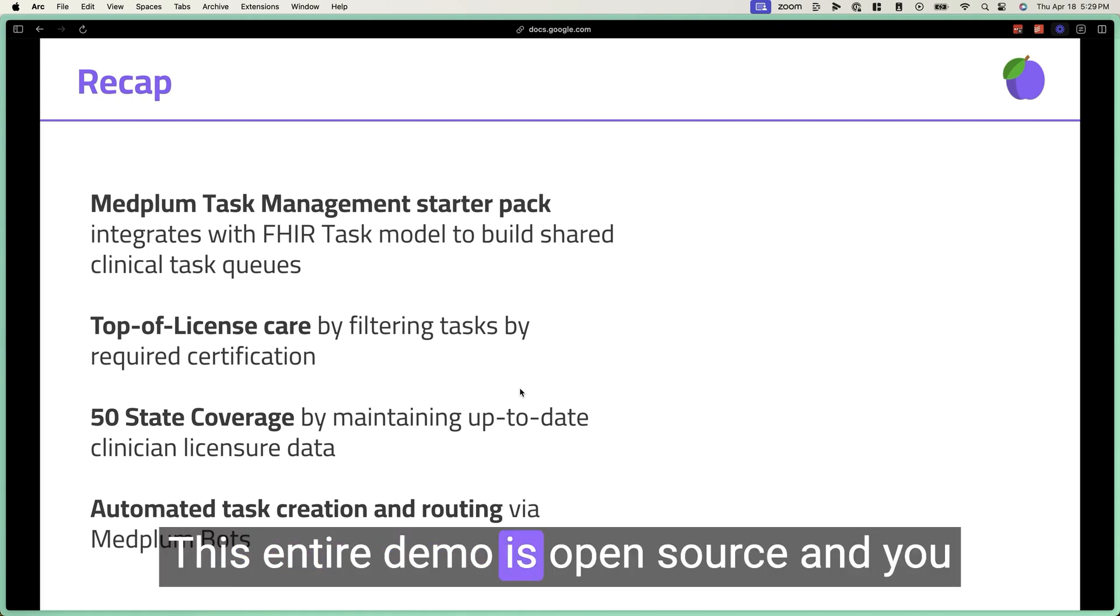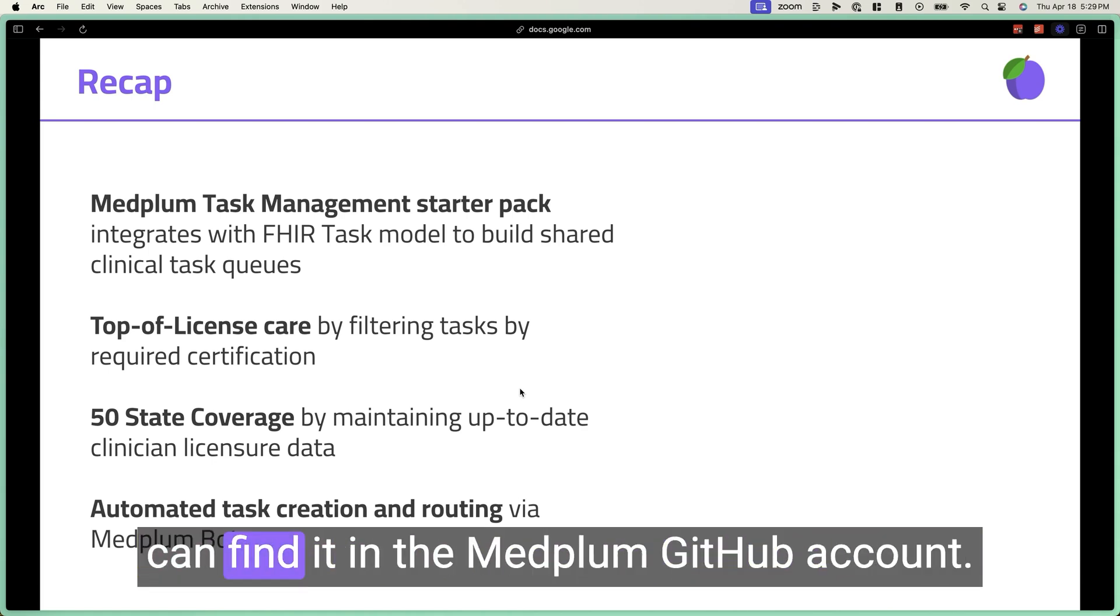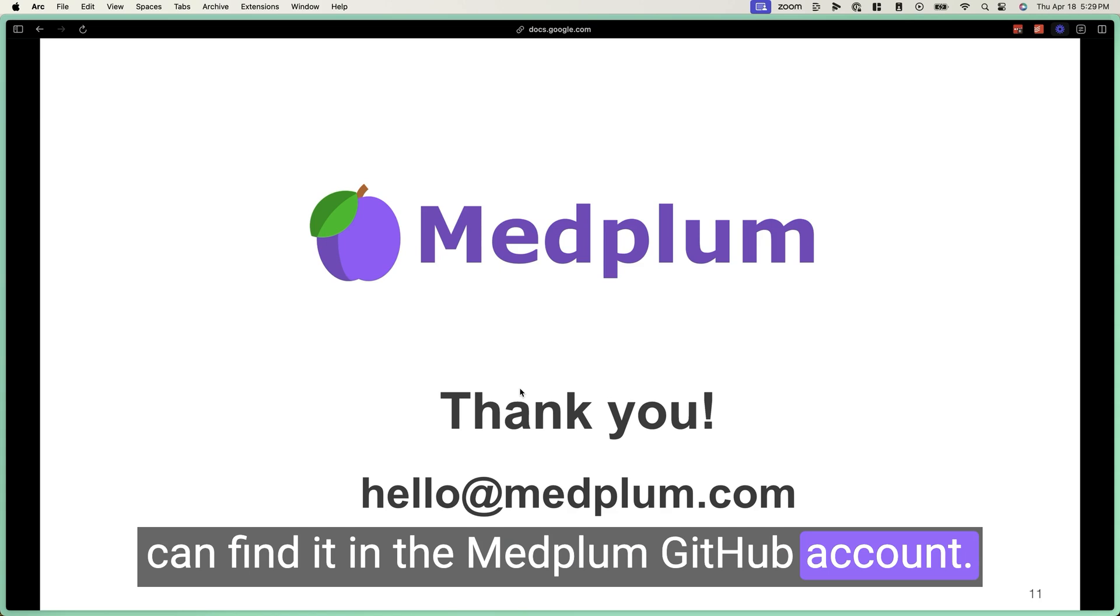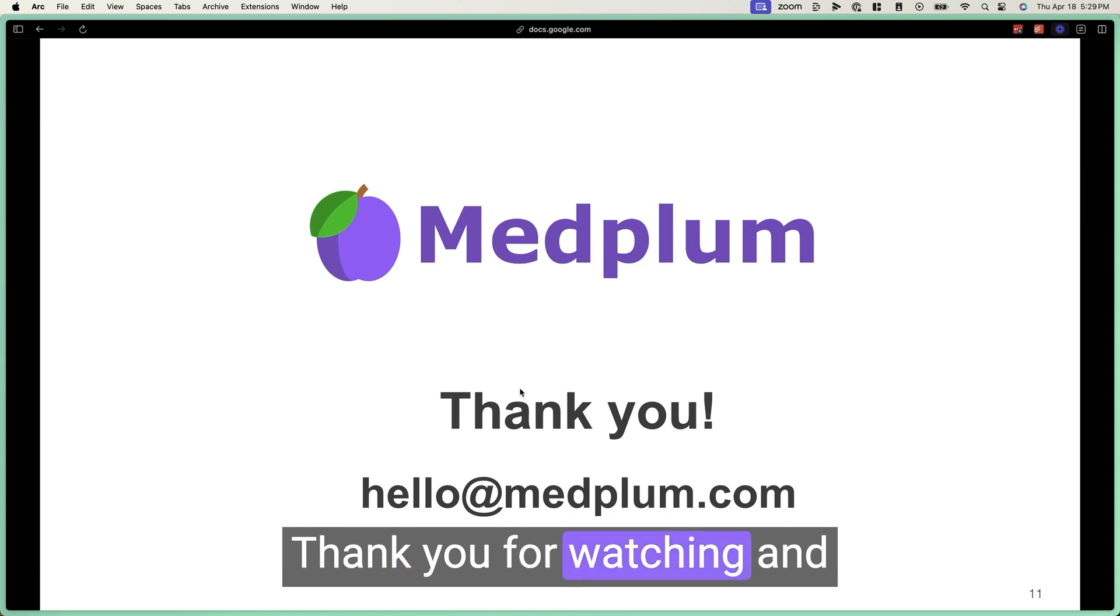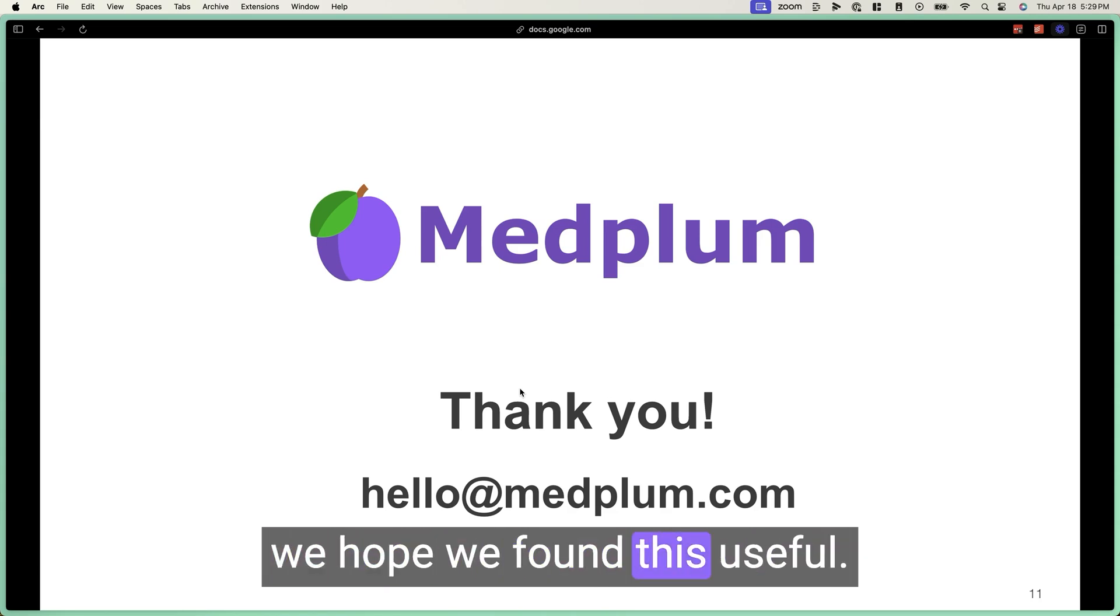This entire demo is open source and you can find it in the MedPlum GitHub account. Thank you for watching and we hope you found this useful.